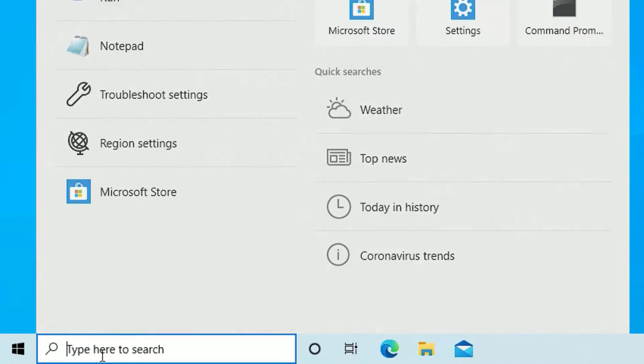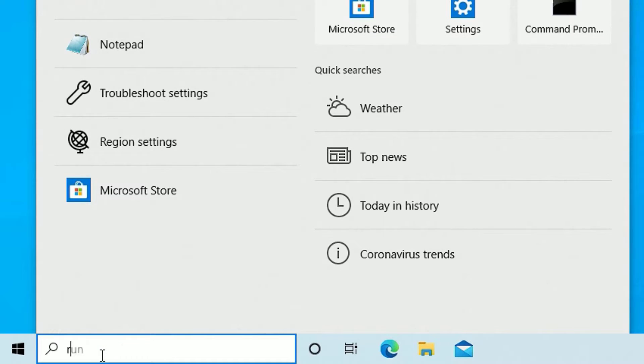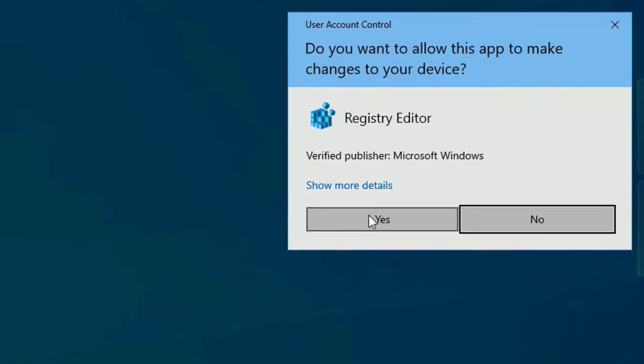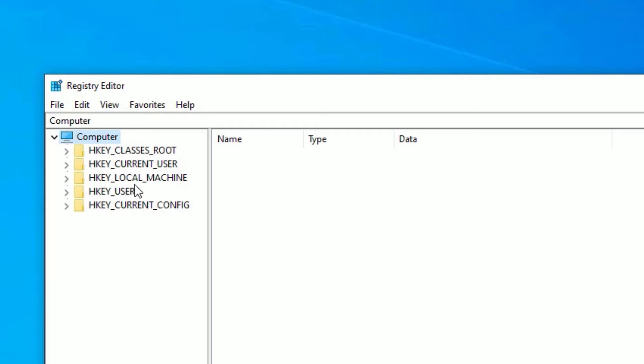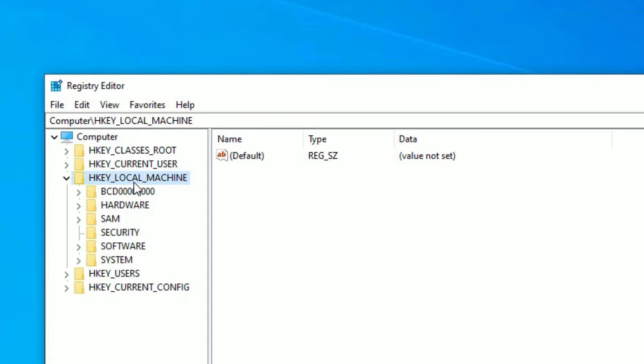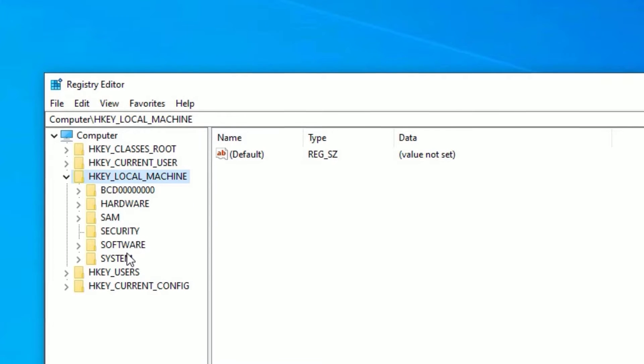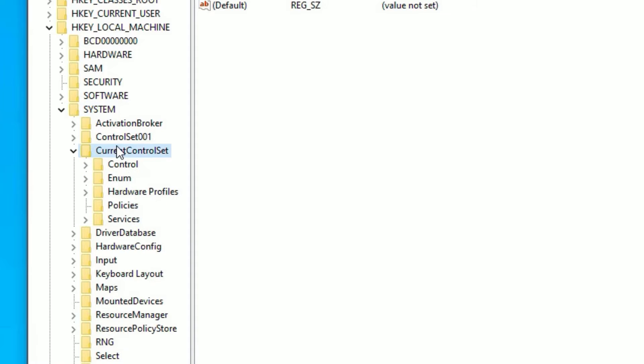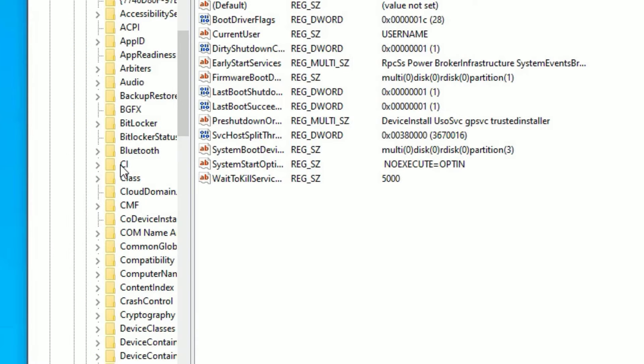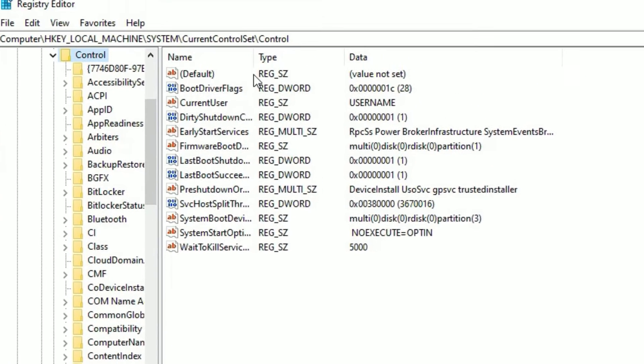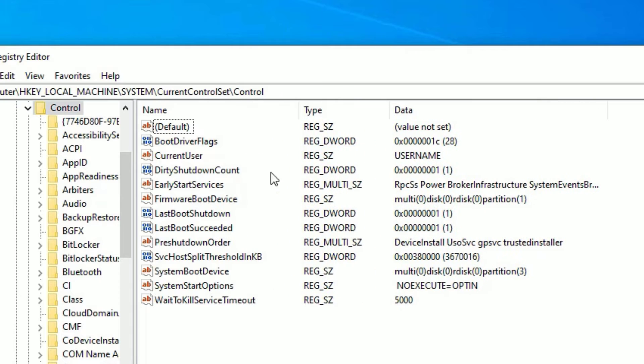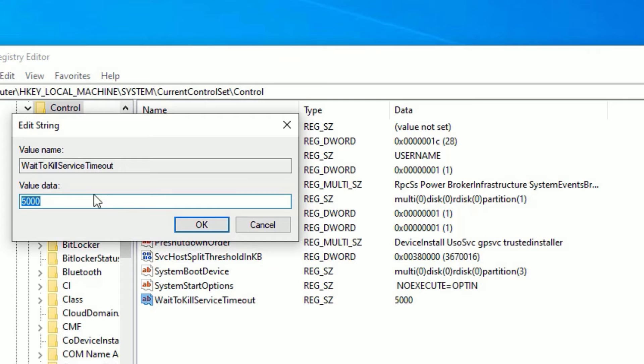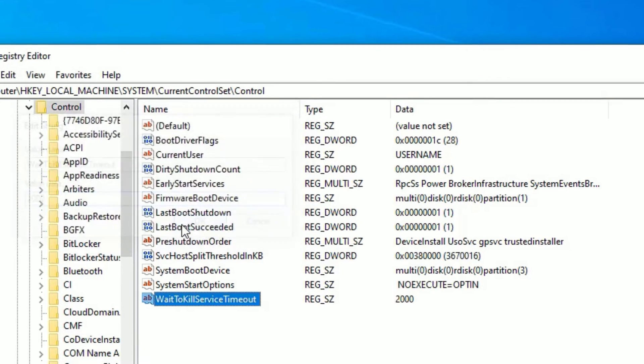To speed up that, go to the Windows search bar and search for registry editor. Open that, say yes to continue, and go to HKEY_LOCAL_MACHINE. Double click on that, then go to System, double click, then go to CurrentControlSet. Now go to Control, double click on that. There in the right side find WayToKillServiceTimeout, right click on that and select modify. There the value data should be 2000, then press OK.